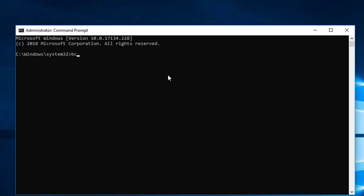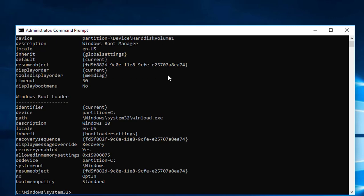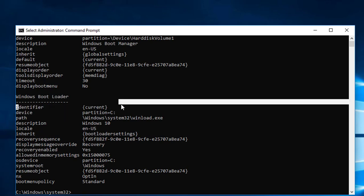Type bcdedit. Copy the identifier value shown in the output.